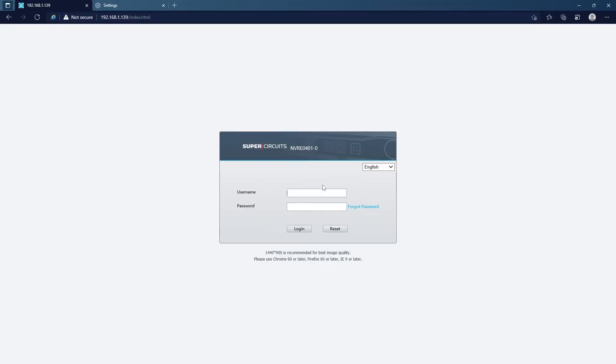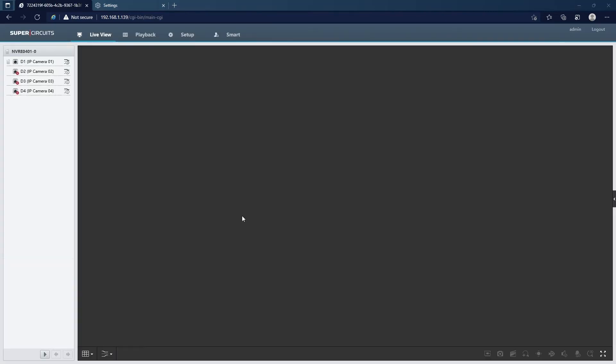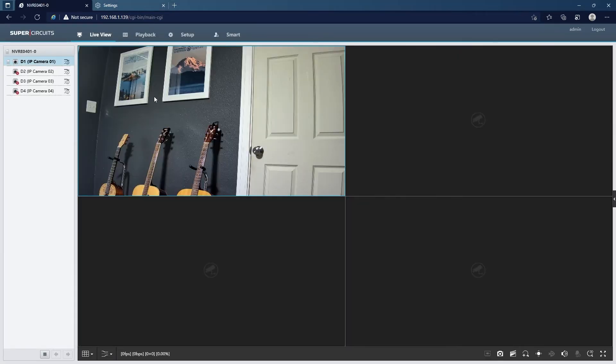Once you are in IE mode, you can go ahead and log in. And if I start the camera here, you notice that the video does come up.